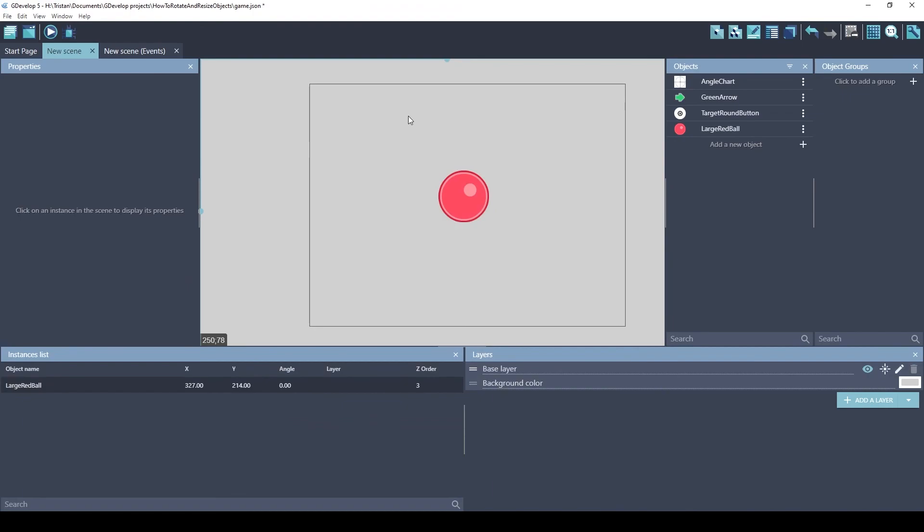All right. That's the basics of rotating and resizing objects in GDevelop. Thanks for watching.